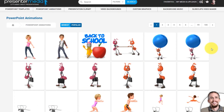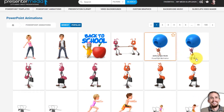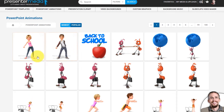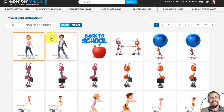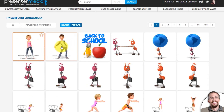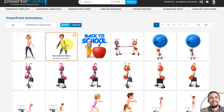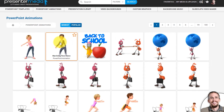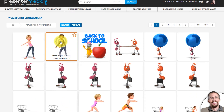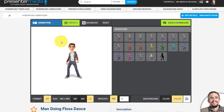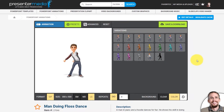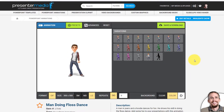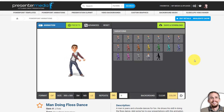To get started, I'm going to choose this top animation here of this guy doing a floss dance. If you're not familiar with the floss dance, it could be completely outdated by the time you watch this video, or it could still be all the rage.